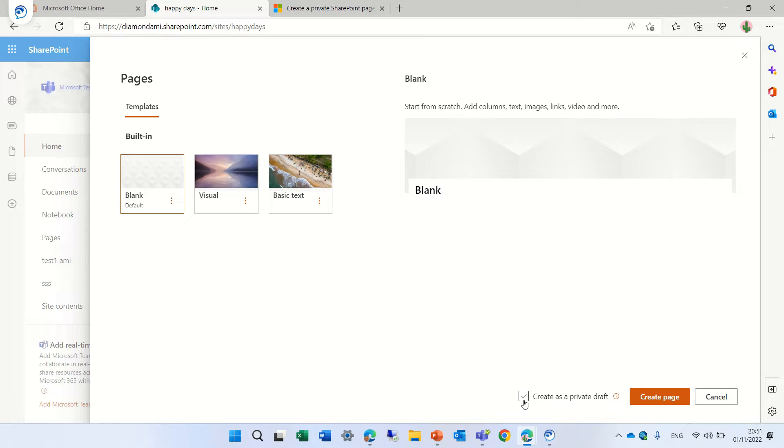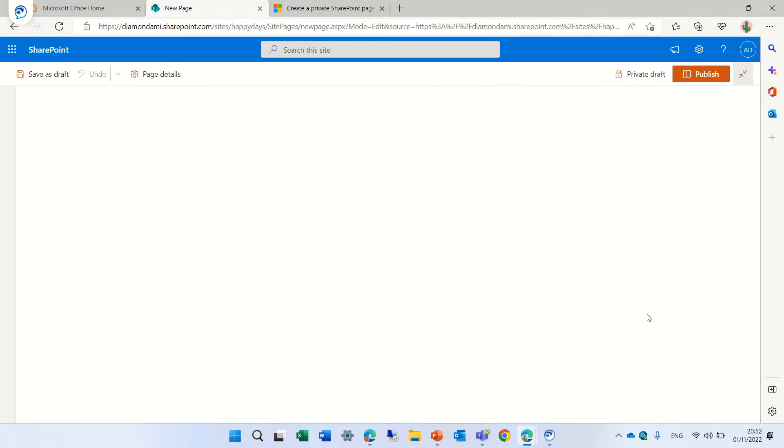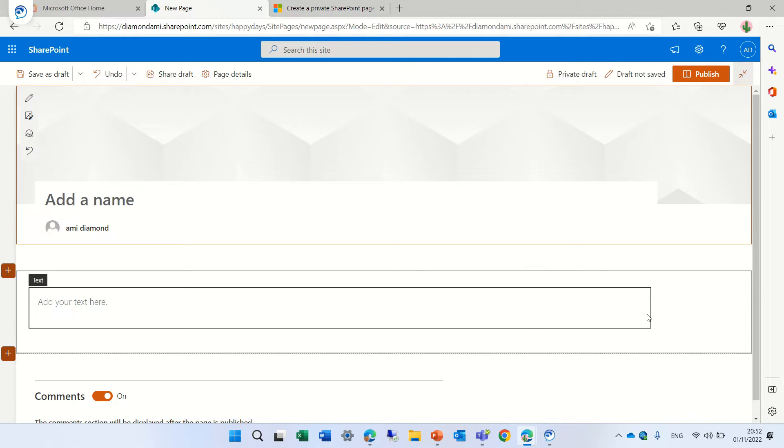That means that only whoever has access to it can apply it. So let's mark it and click on create the page.